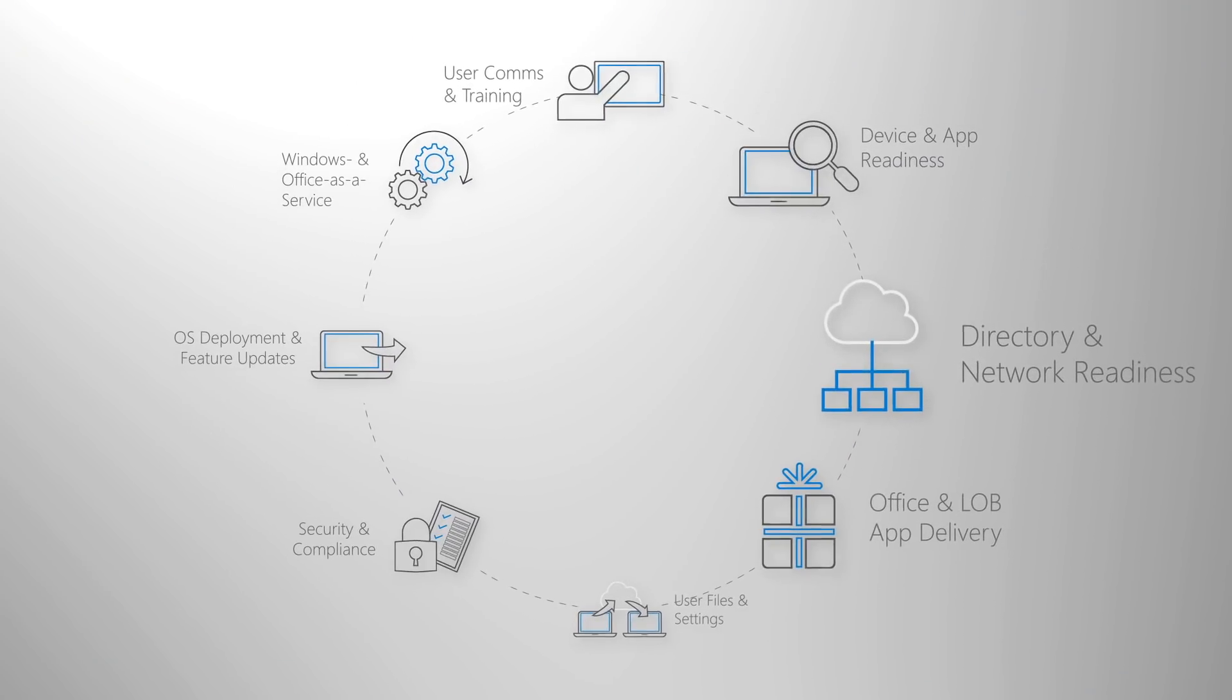Next on the wheel is directory and network readiness. If you haven't already, you'll want to implement Azure Active Directory for identity and access management.